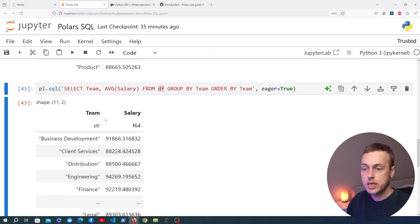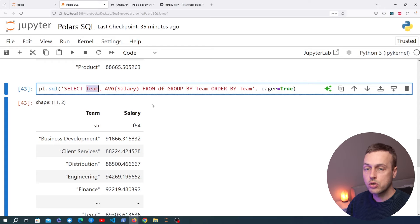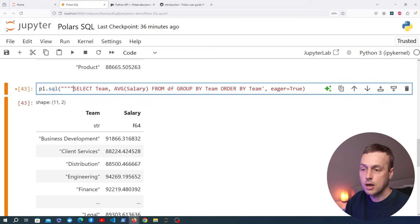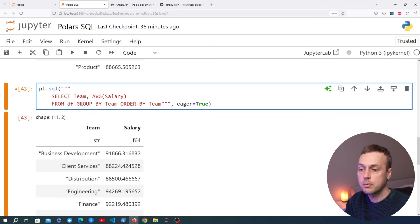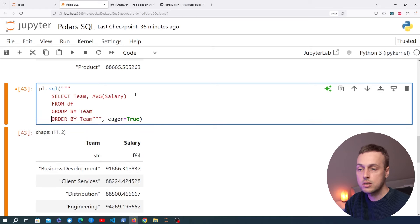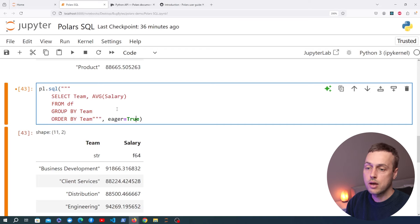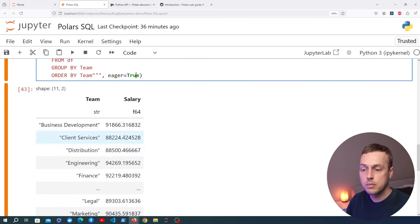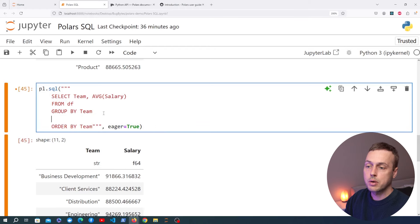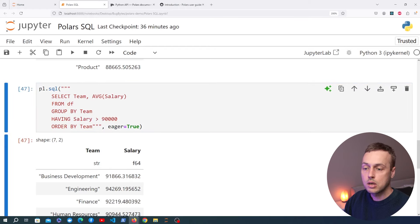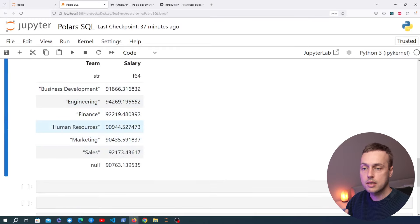I want to execute one more query — getting average salary per team but using the HAVING clause to filter to only teams with an average salary above a certain number. I'll format this as a multi-line Python string using triple quotes. The query selects team and AVG(salary) FROM self, GROUP BY team, ORDER BY team, and HAVING AVG(salary) > 90000. When executed, all returned salaries are greater than 90,000.